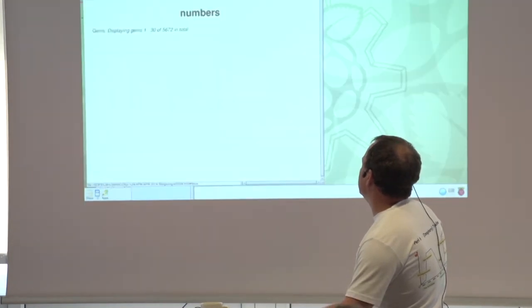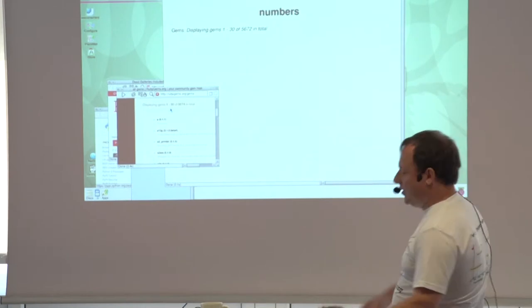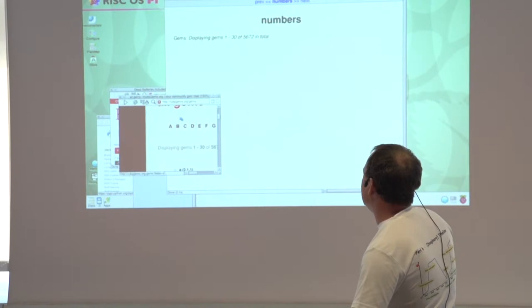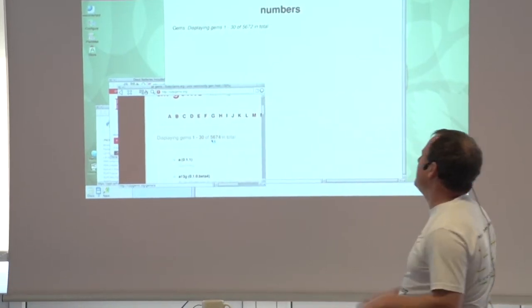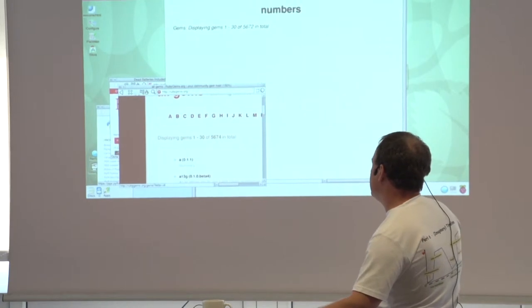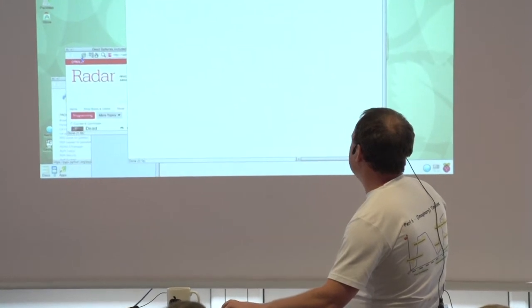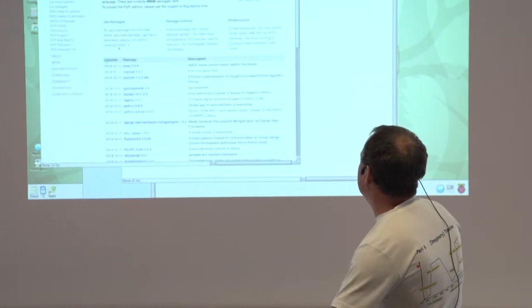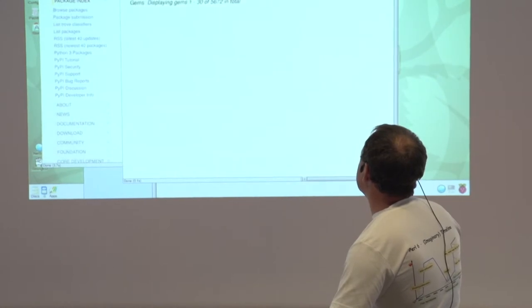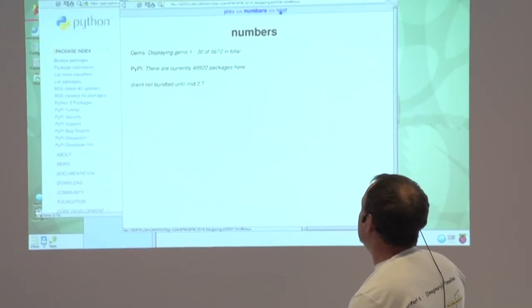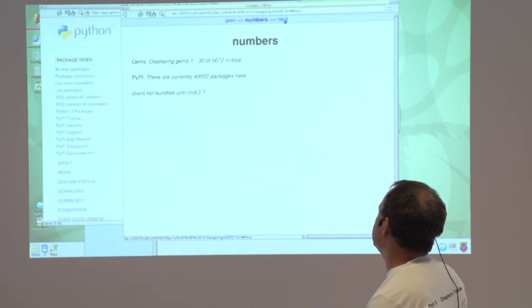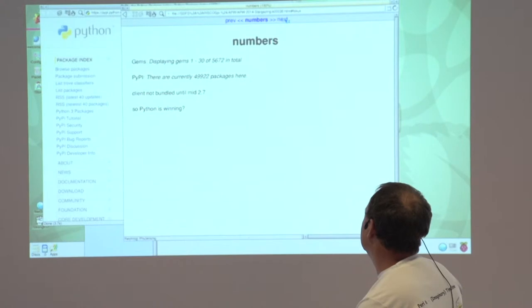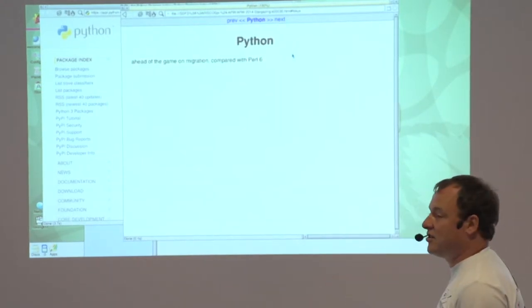The numbers game was interesting. Let me find these. Ruby gems - when you dig through, there's only about 5,600 gems, which is curious because CPAN I looked earlier, I think it was 11,000. The fun one is PyPI, Python Package Index. There's more than one PyPI. Almost 50,000. So on the numbers game, it sure looks like Python is winning. The client for PyPI - Andreas' CPAN client's been bundled with Perl 5 forever, basically. Python didn't bundle its packaging client until mid-2.7, and they're well ahead.